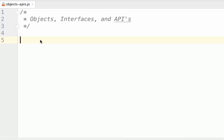Objects contain state, or the current data and information that describes the object, and functionality, which is actions or changes that the object can make to itself or the outside world.